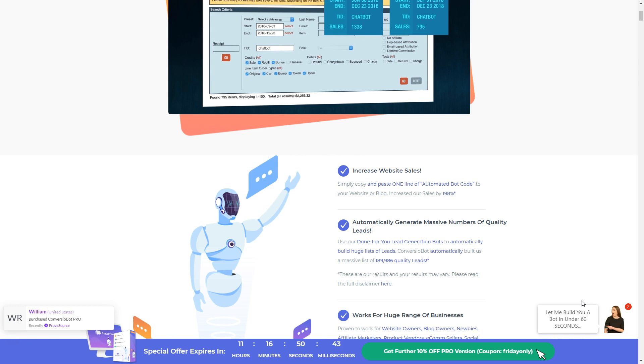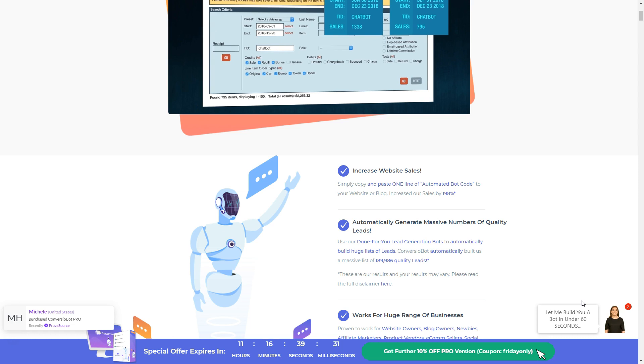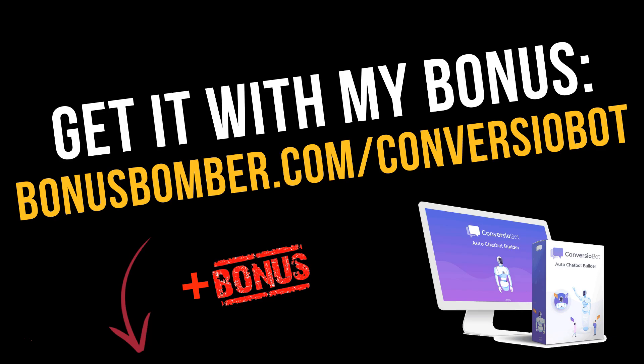I will take a look inside the software, show you what you can do with it, how I'm using it, and how you can profit from using Conversion Bot. Before we start, you can get Conversion Bot via the link under my video — you will be redirected to the sales page if you click on the link.